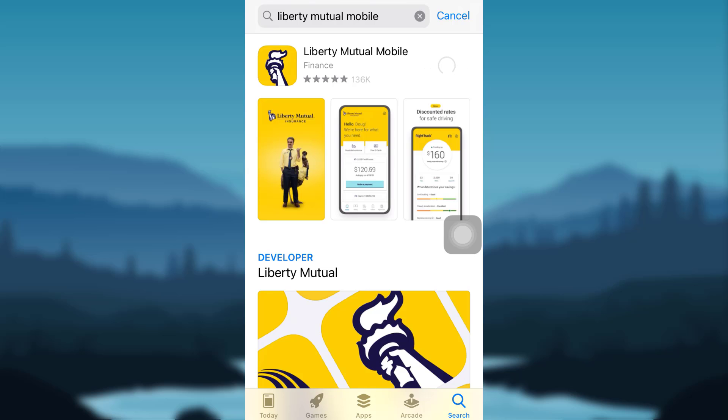Tap on Get to install the app on your mobile phone. Once the app has been downloaded, tap on Open to open the app.